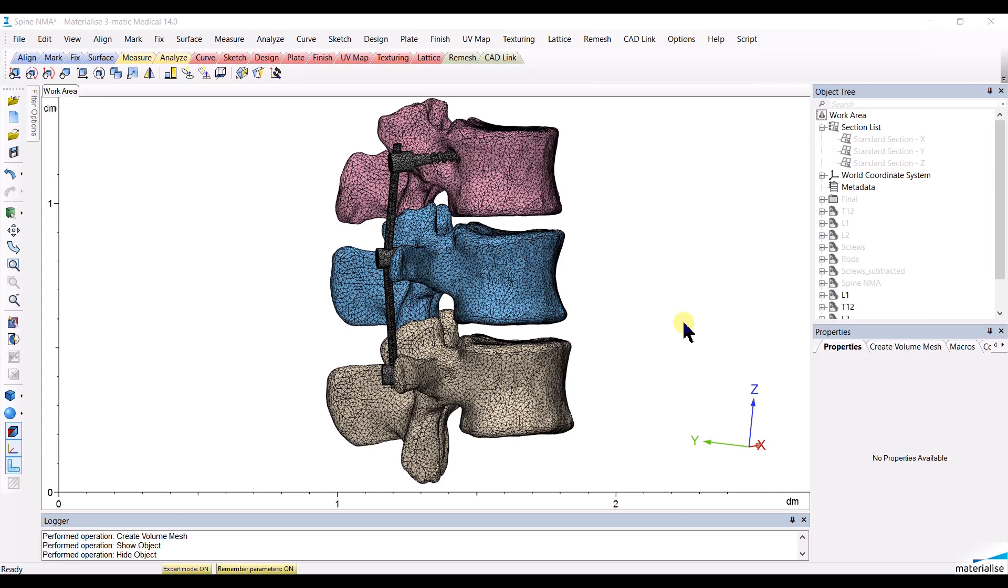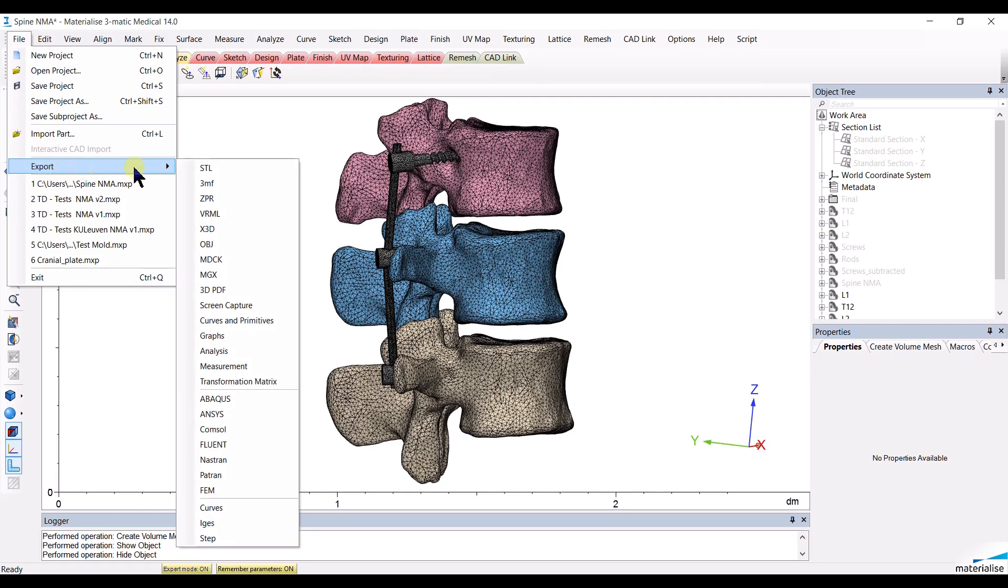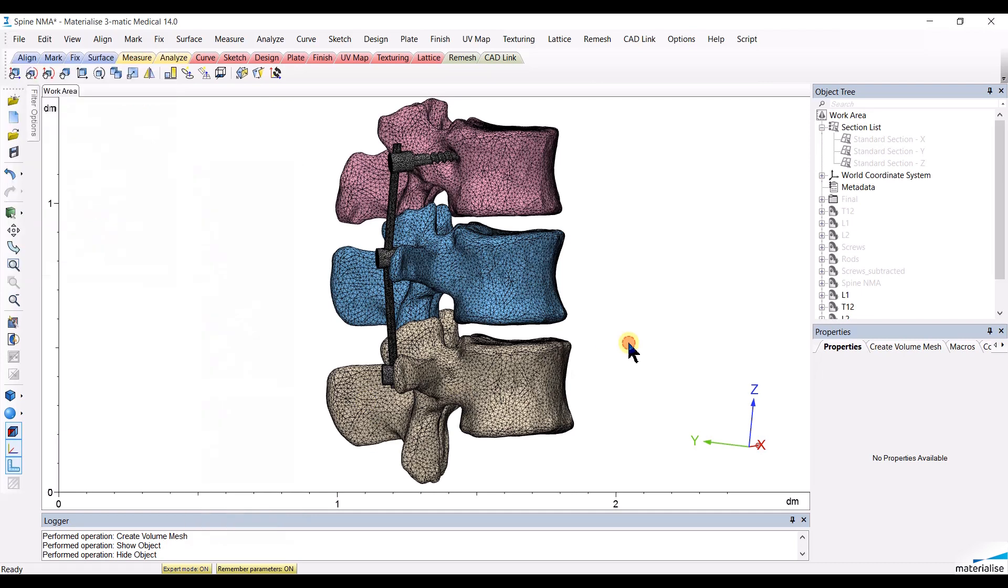You can now export your surface and volume meshes to your preferred solver through the File Export menu and choosing the solver of your choice. This ends this video tutorial. Thank you for watching.